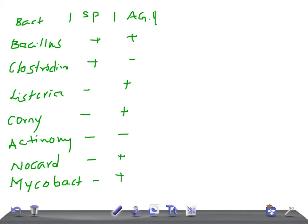Mycobacterium — yes, of course, they need oxygen. That's why Mycobacterium affects the apex of the lung, because there is a high flow of oxygen at the apex. That's why they stay in the apex of the lung and cause infection.